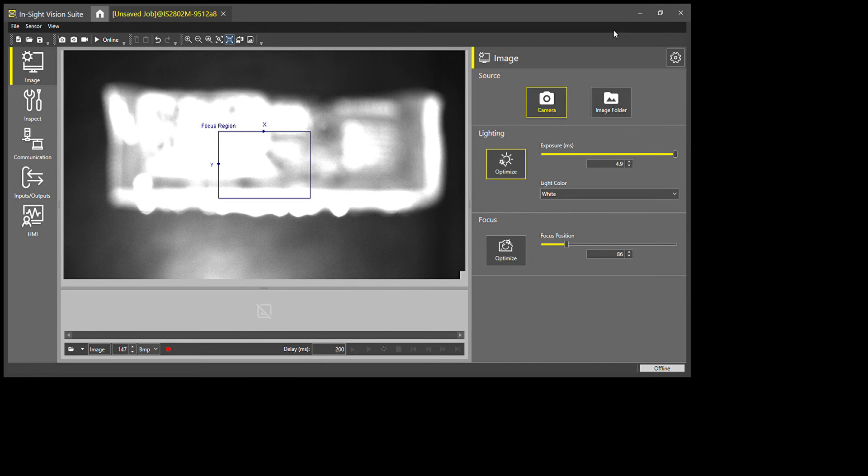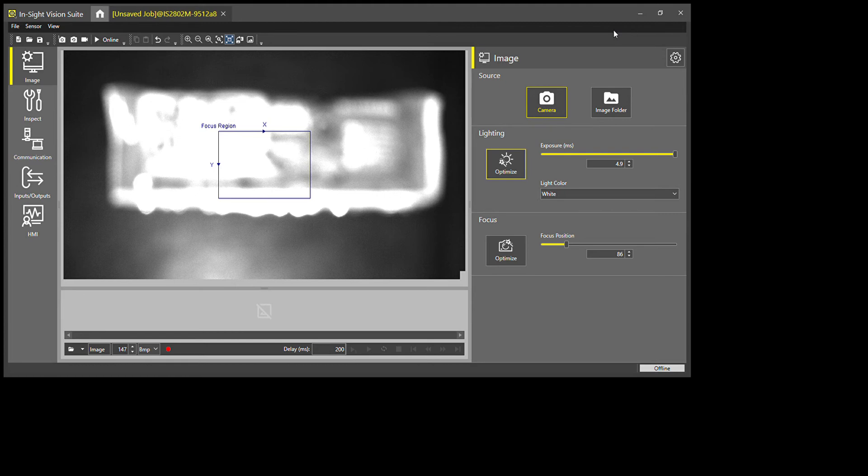As well as the lighting, whether that being integrated lighting or external lighting such as bar lights, dome lights, backlights, and things like that. And then as far as colors, you can do different colors to have different contrast, as well as UV and IR light.